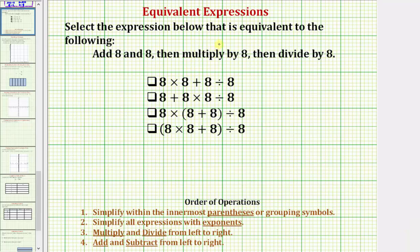We're asked to select the expression below that is equivalent to the following: add eight and eight, then multiply by eight, then divide by eight.